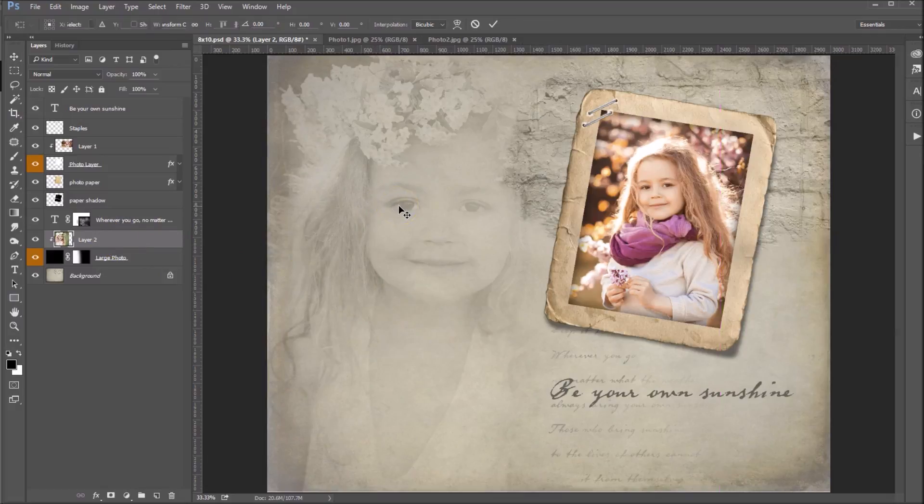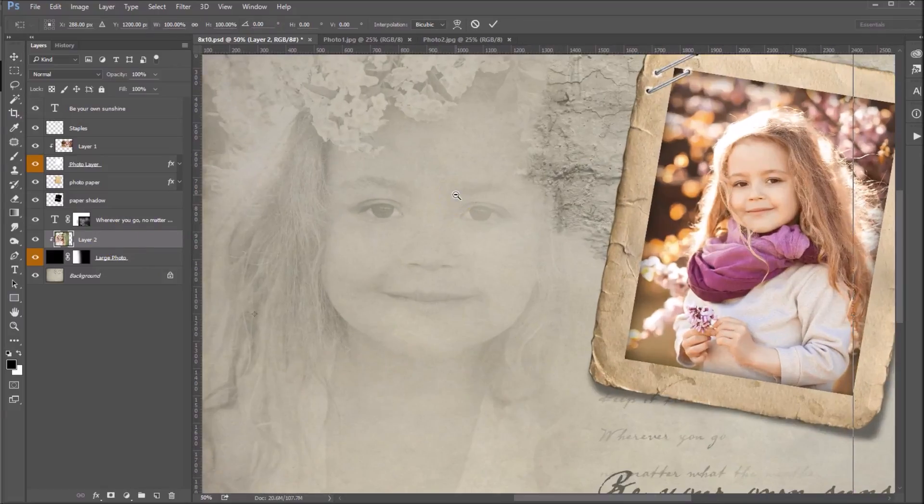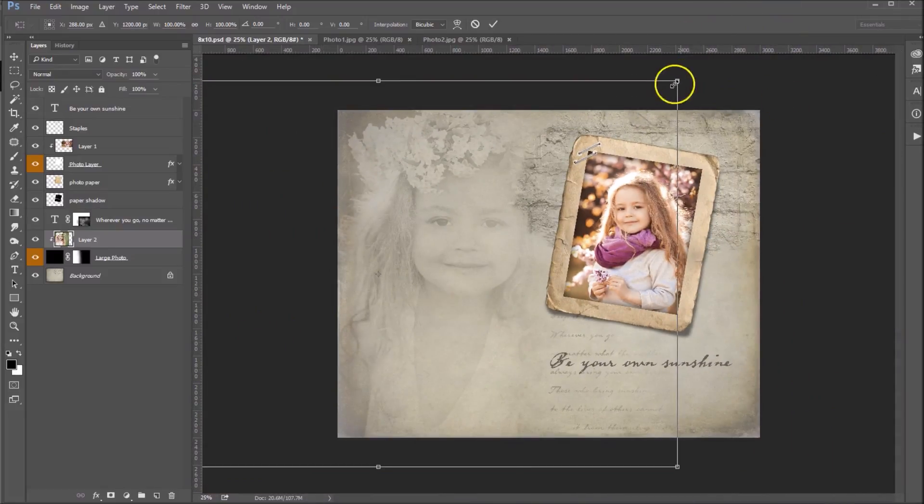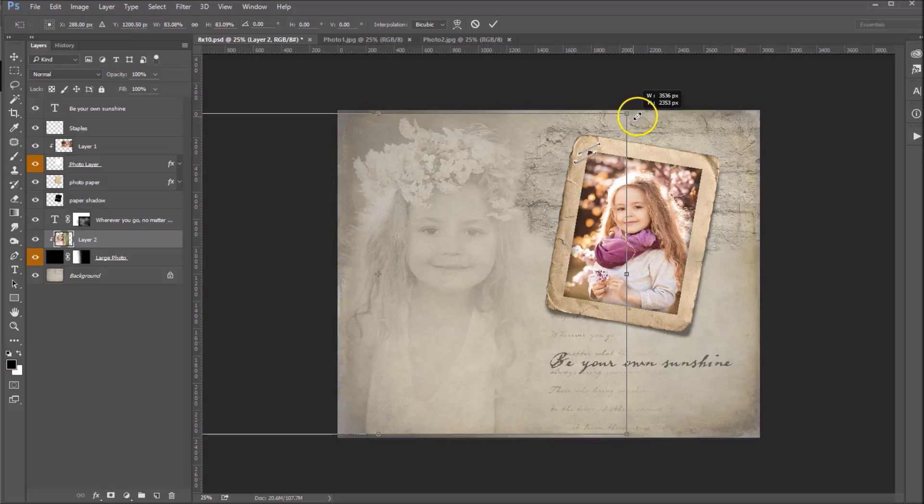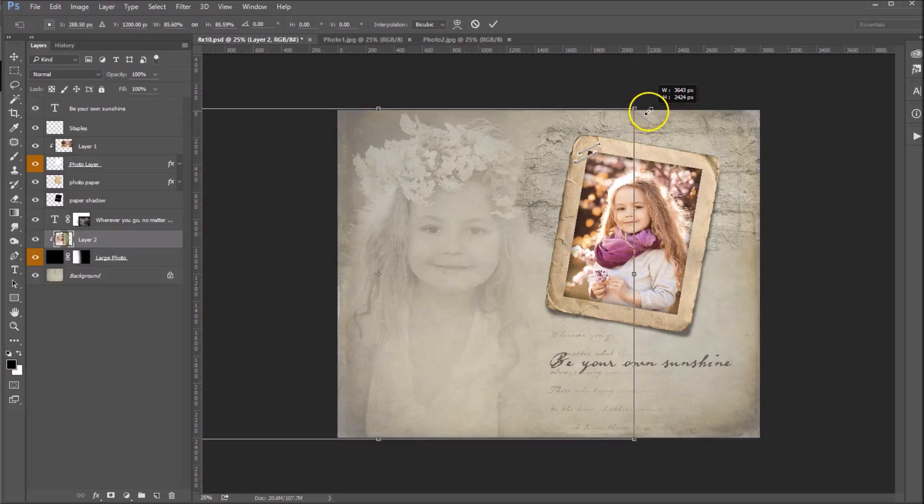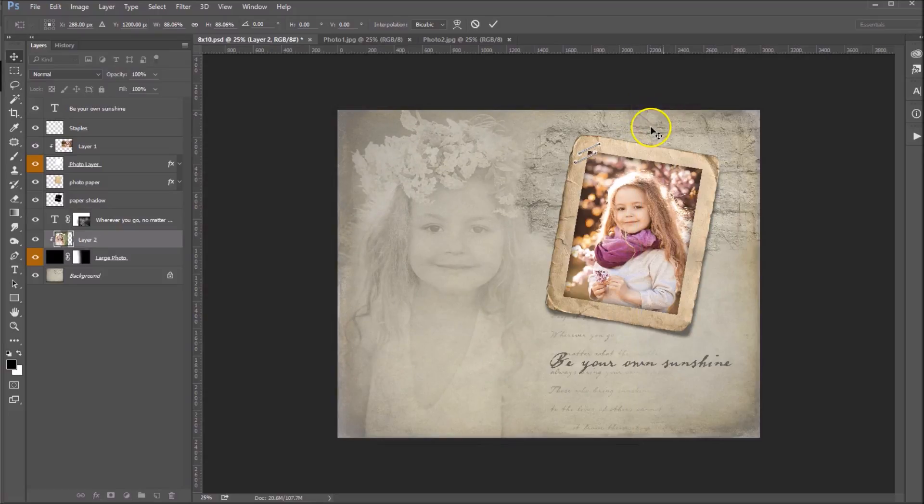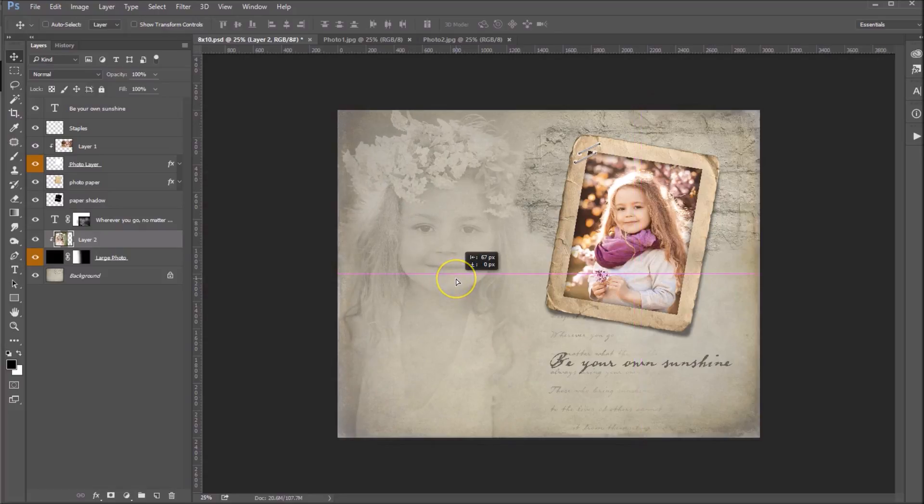So we're going to scale her as well. Hold down your Shift key, grab a corner, and hit Enter when you're done. Then you can move her around to where you think the position is good.